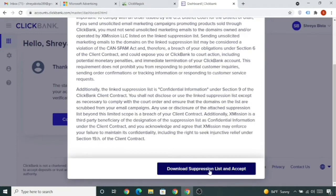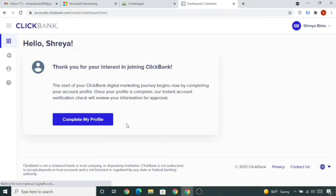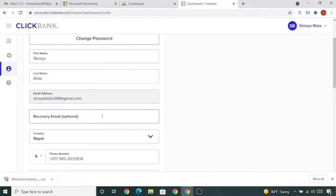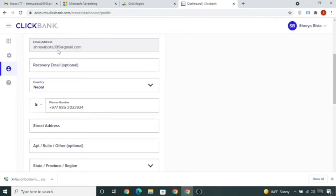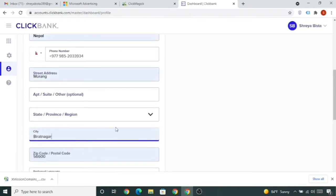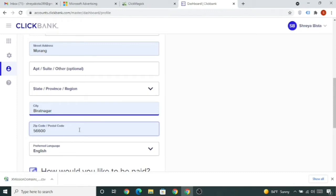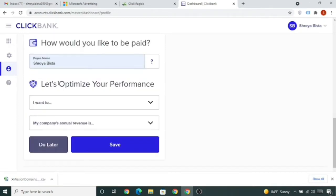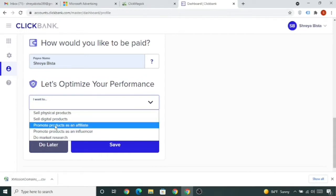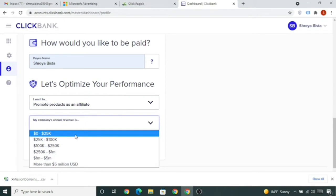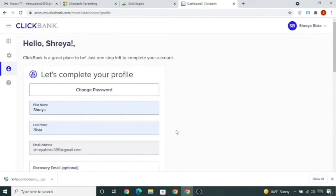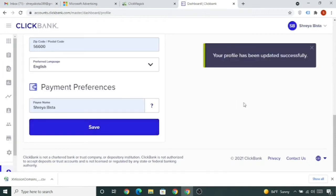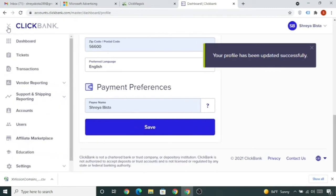Click on 'Complete My Profile'. Put your recovery email if you want, fill in your city, zip/postal code (find it on Google if needed), and select your province. Select 'I want to sell/promote products as an affiliate' and set your company annual revenue. Once you fill everything in, click Save. Your profile is updated — click on Accounts and log in.